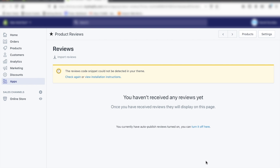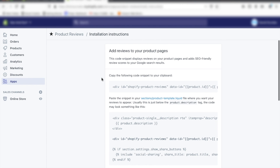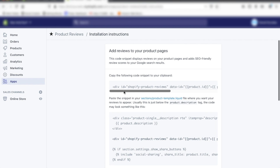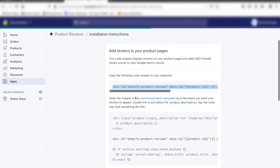Now this is going to require a little bit of coding, so I'm going to go really slowly so that you can follow. The first thing you want to do is click on View Installation Instructions. Don't worry — this seems a little bit scary but it's much more simple than it seems. What we're going to do first is add reviews to our product pages, then add the review stars to each product on our collection pages. So let's start with the product pages — first thing is to copy the code to the clipboard.